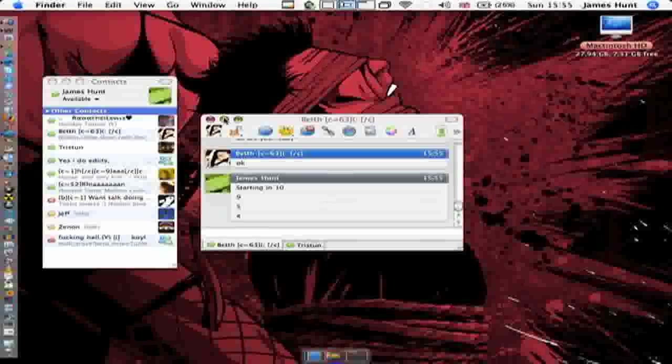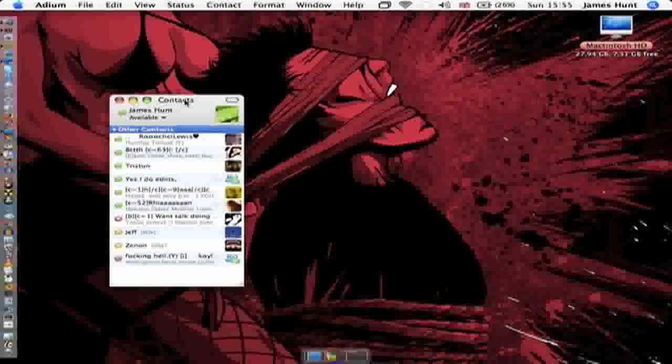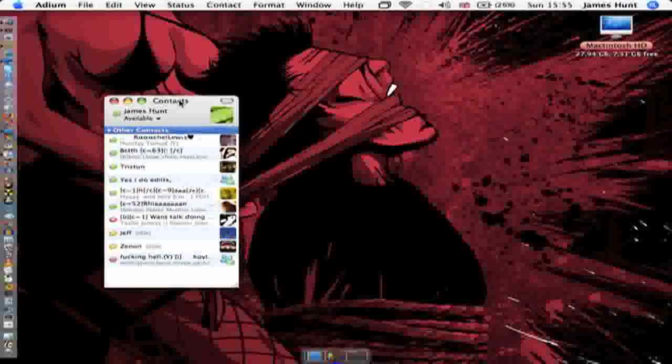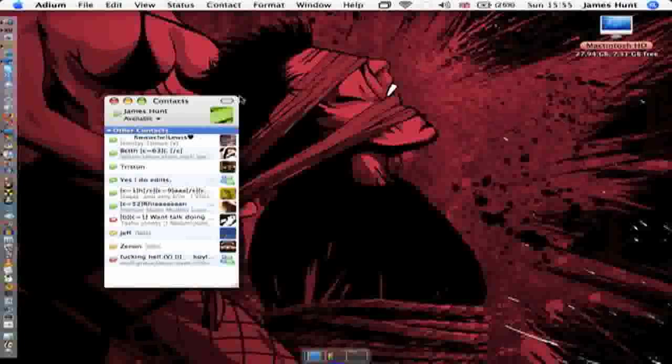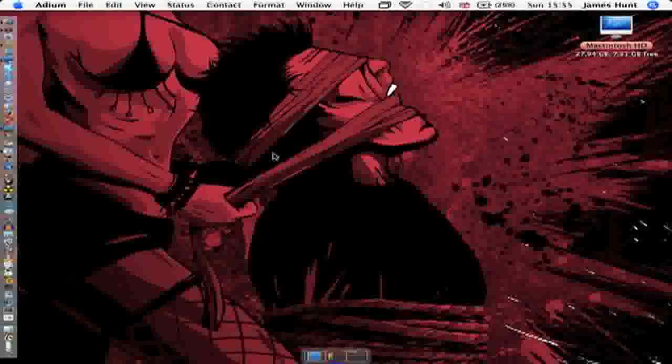This is going to be a little video. I'm just going to talk about my desktop, what I've got in it and all that stuff. First of all, I'm going to talk about my background. It's pretty cool, isn't it?